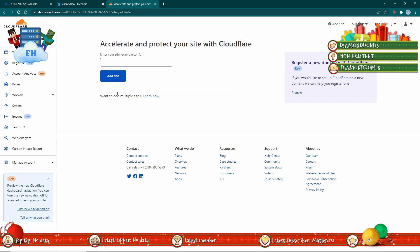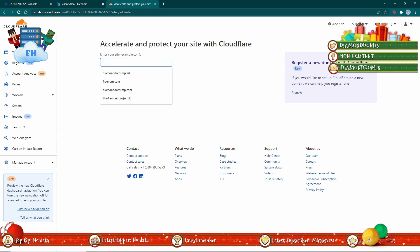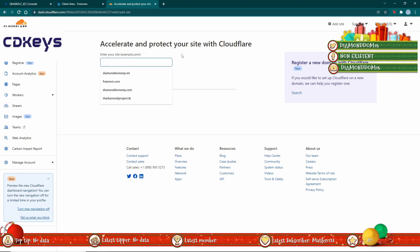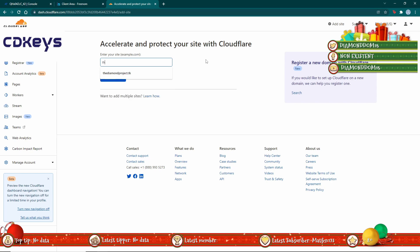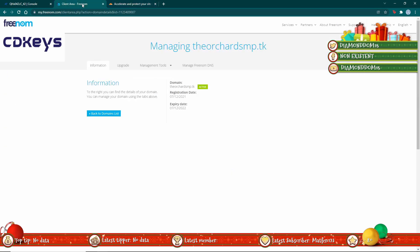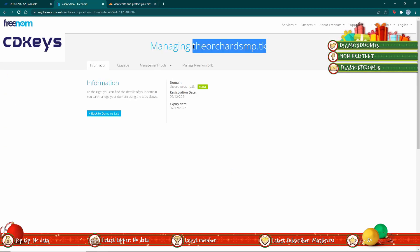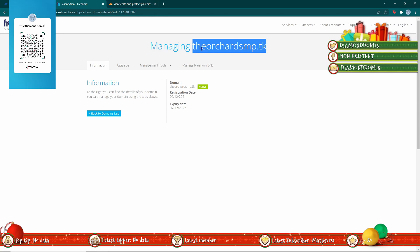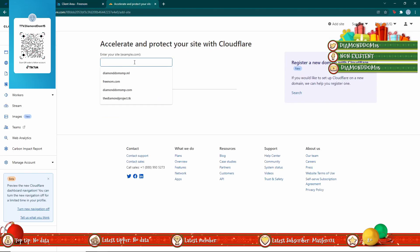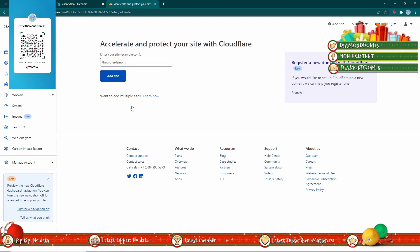Basically we need to import the domain into Cloudflare, so I'm going to just copy and paste it for the sake of ease.